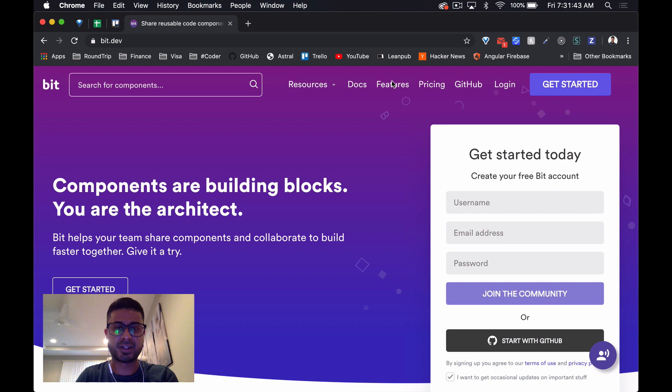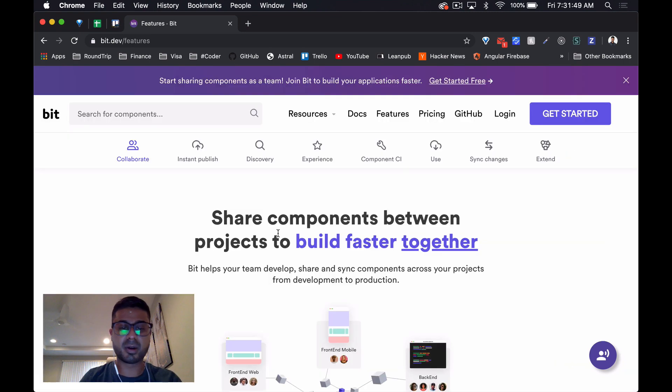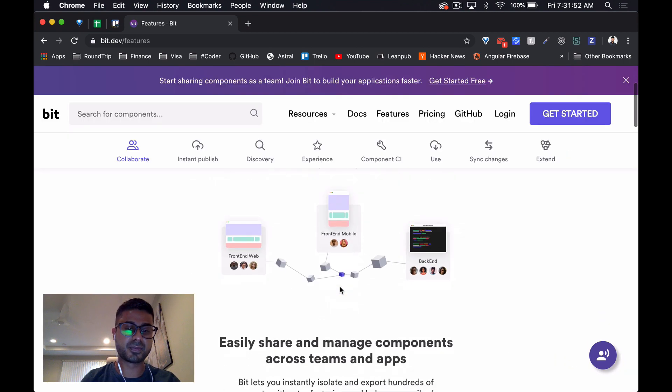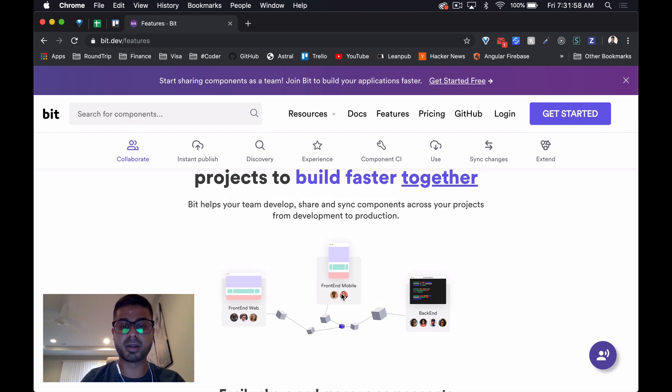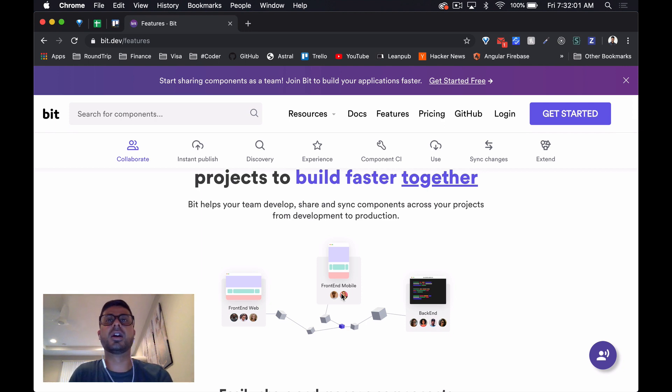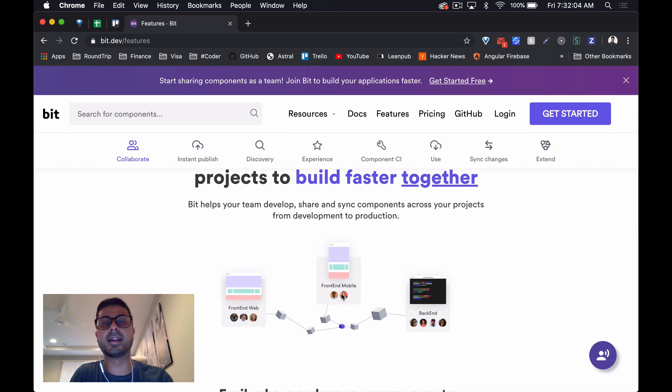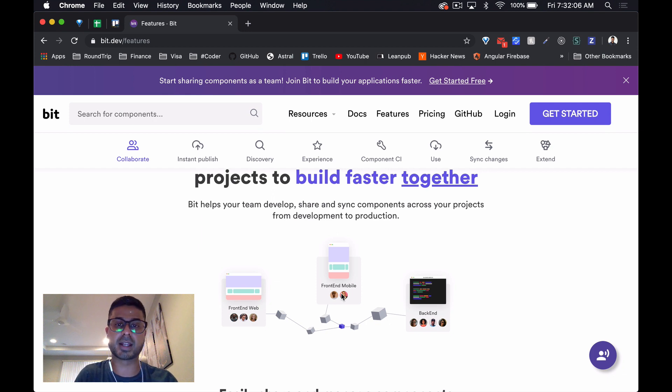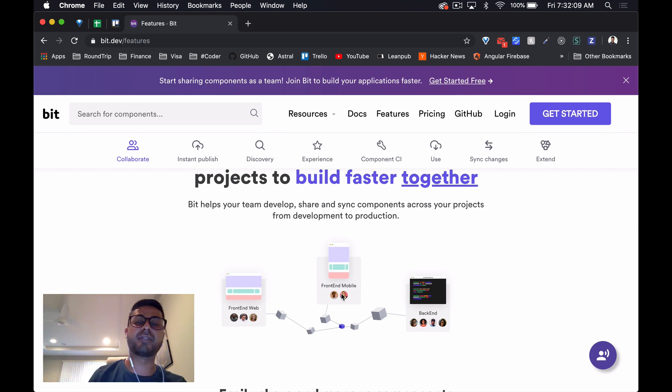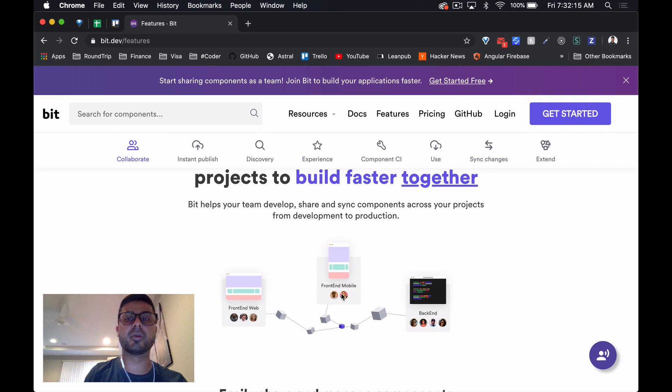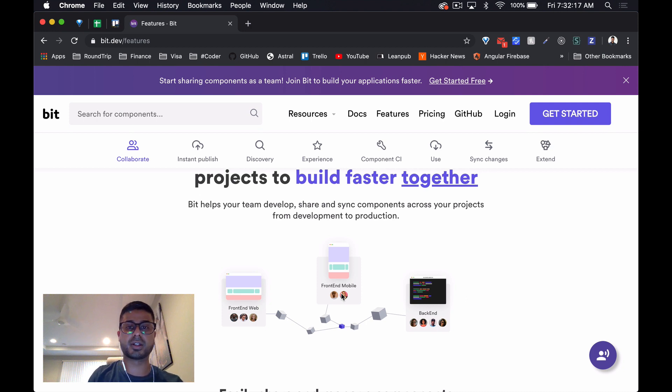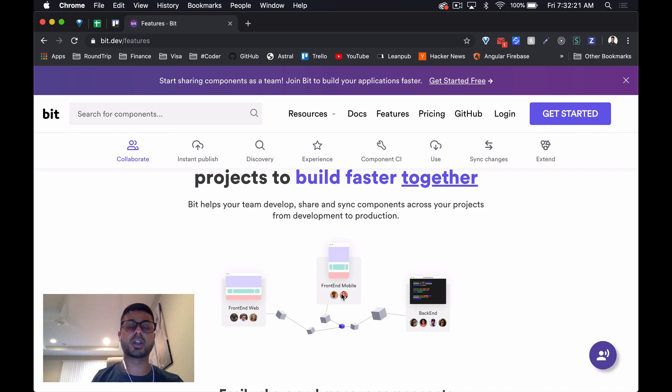Let's start with the features. Share components between projects to build faster together. Essentially, bit helps your team develop, share, and sync components across your projects from development to production. This is actually something that you come across fairly often when you're working in a company that has multiple projects. You're going to create a component or feature for one project that you want to share across multiple. Maybe it's got different context, maybe there's different user personas, but you want that feature to be shared across them.